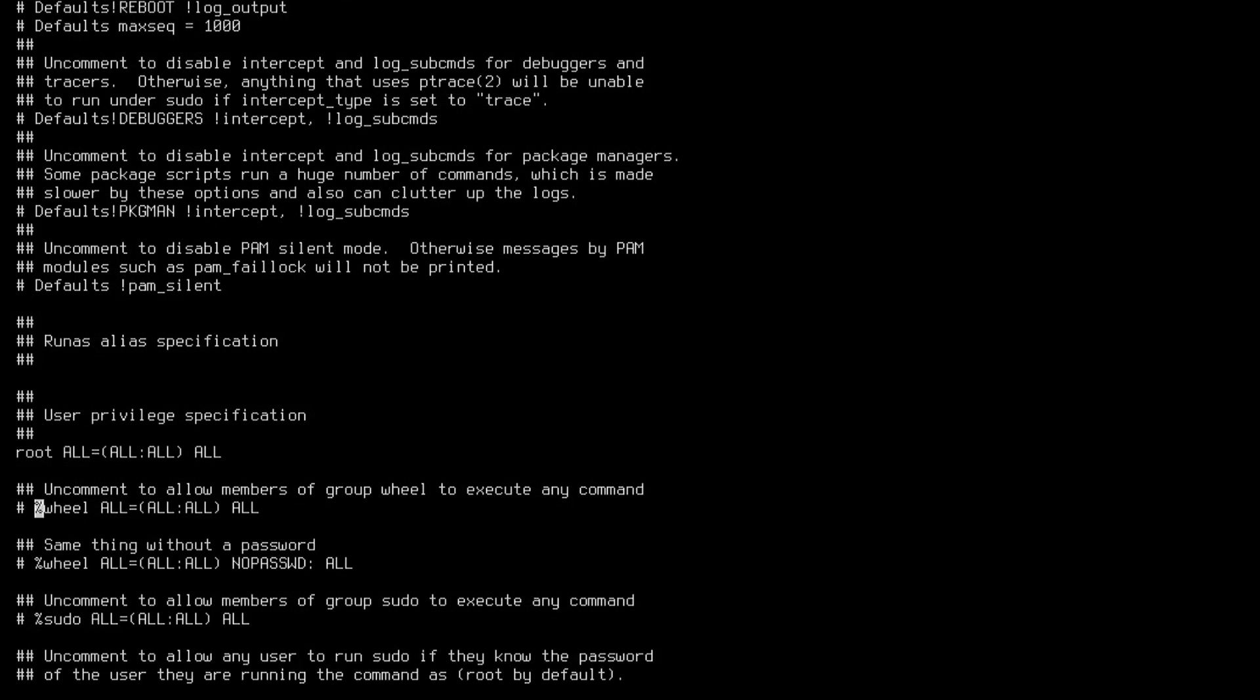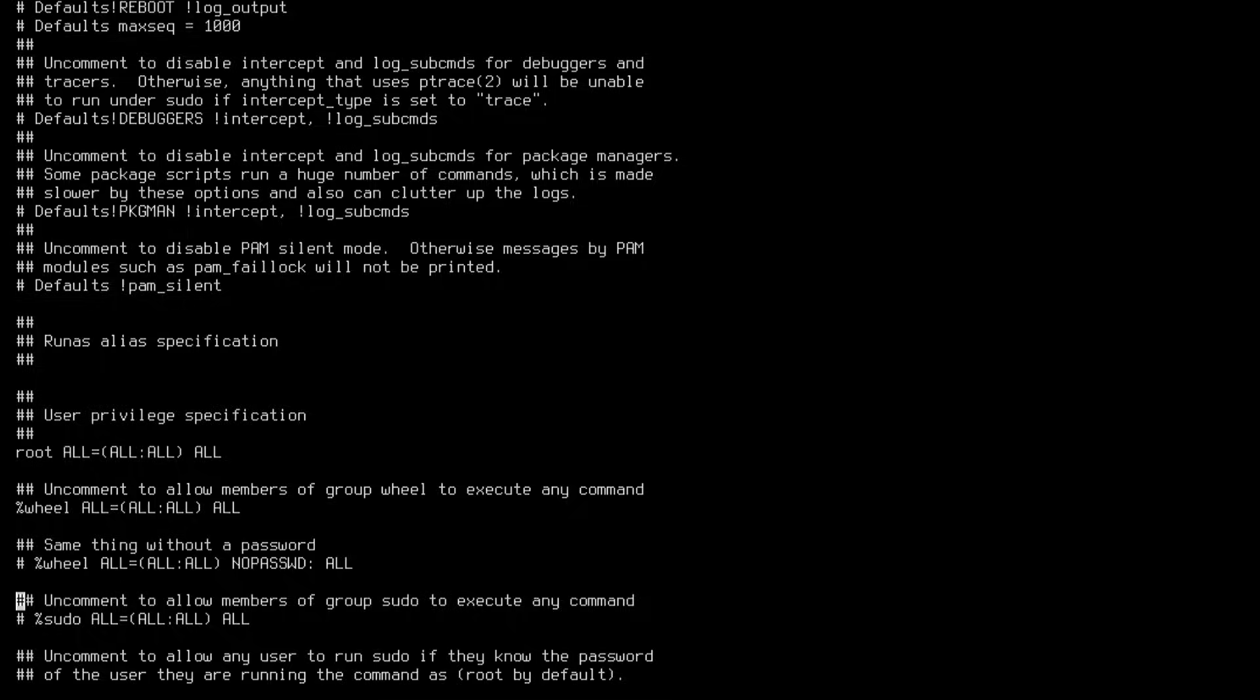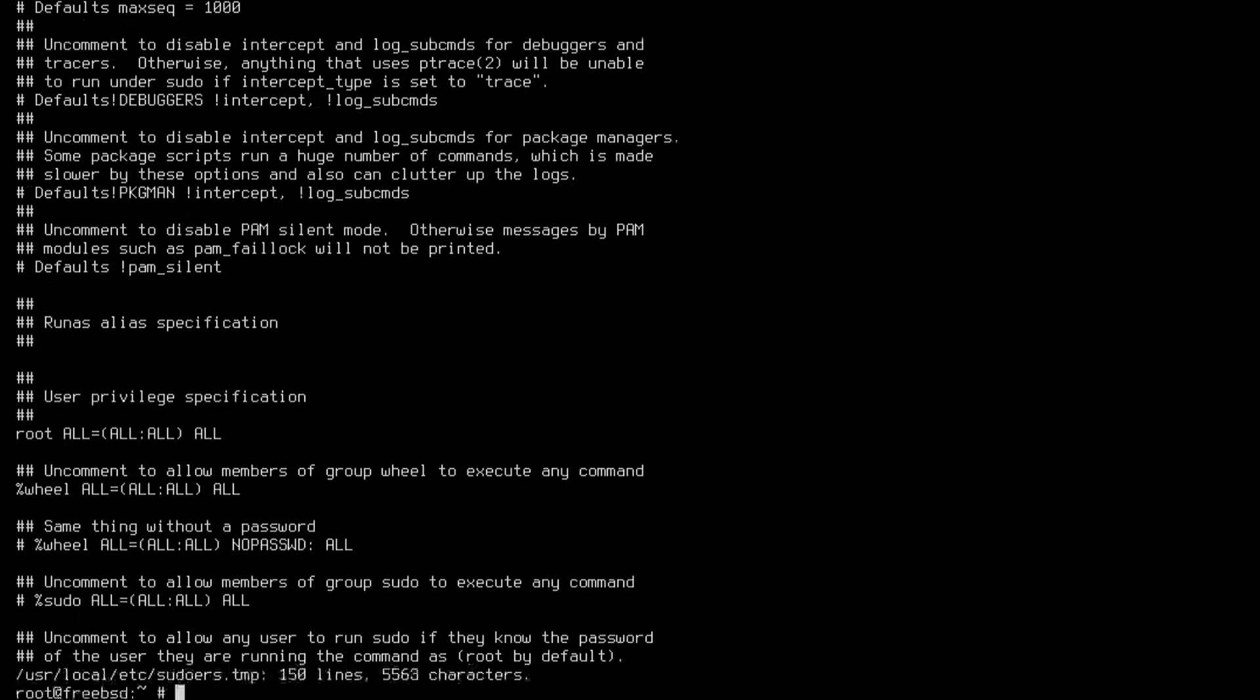To grant our user administrator permissions we run visudo and locate the line with wheel all. Then we remove the comment marker, save the changes, and exit safely.